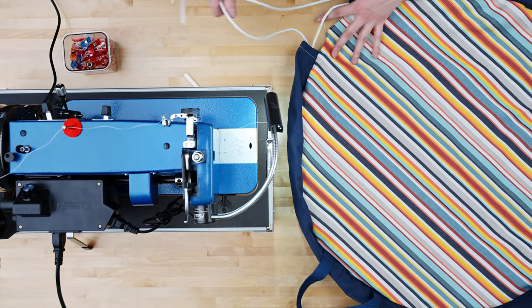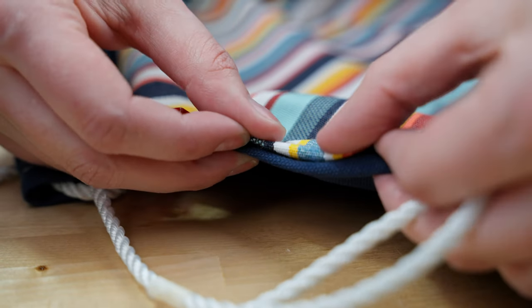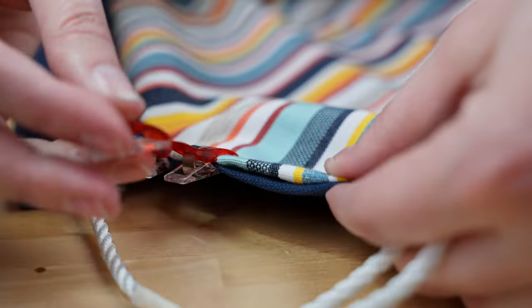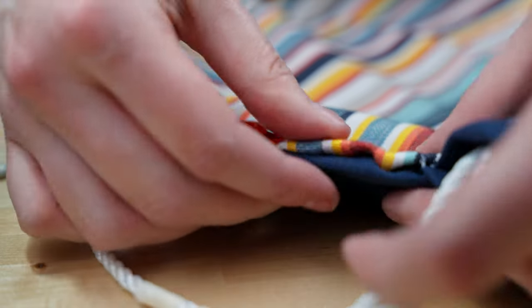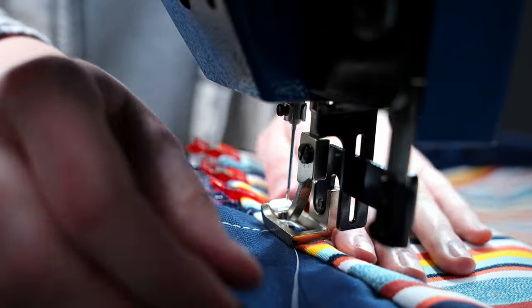Lastly we will add a top stitch. Make sure to fold the openings inward and then continue the top stitch around the edge of the bag.